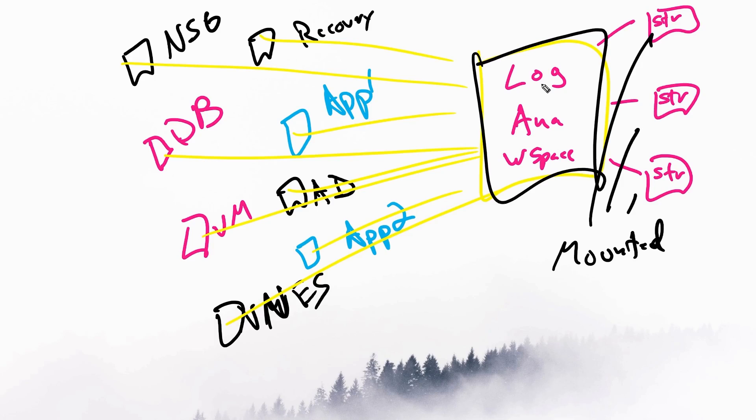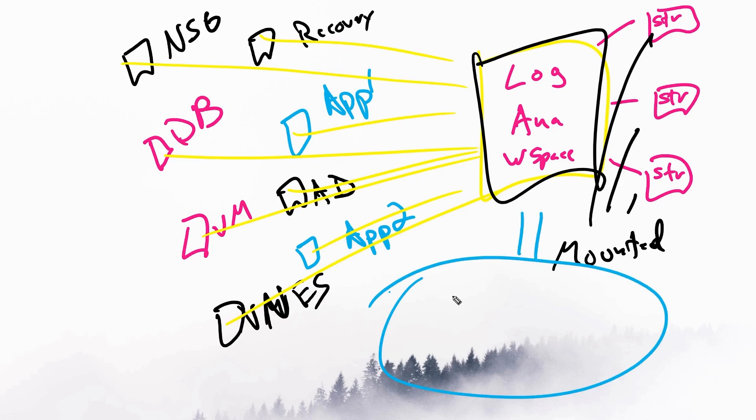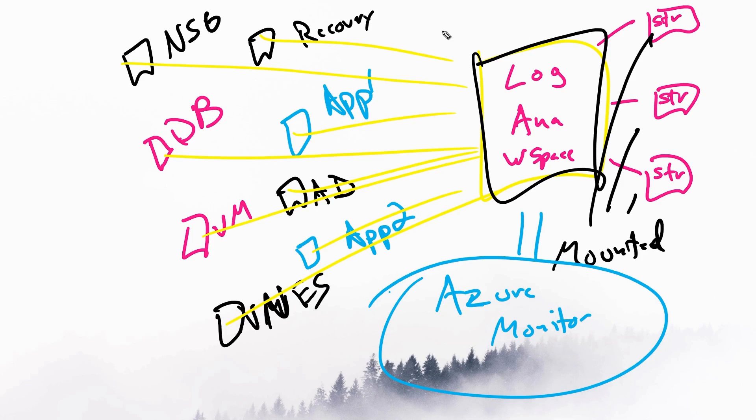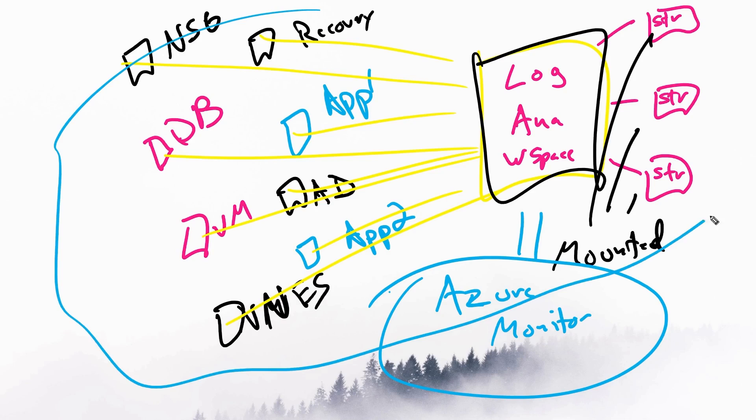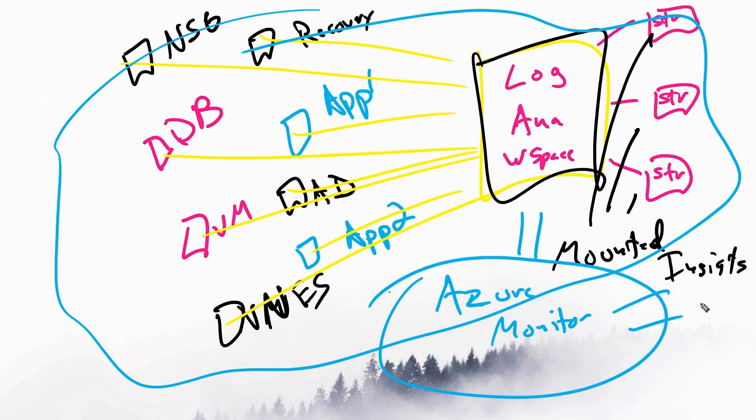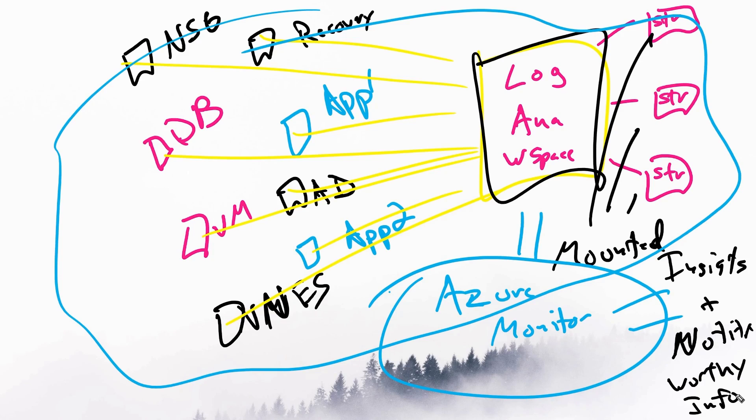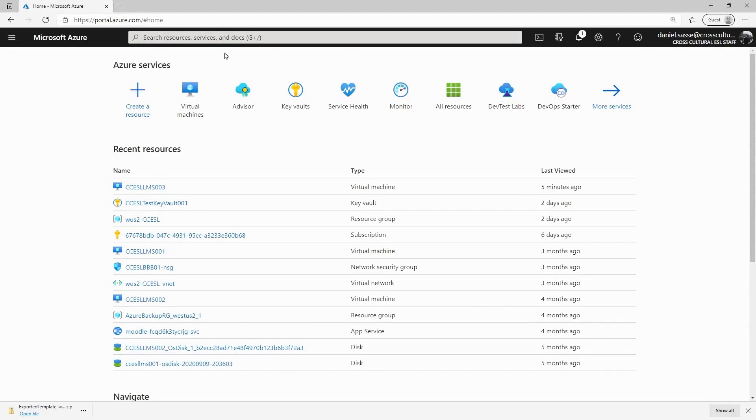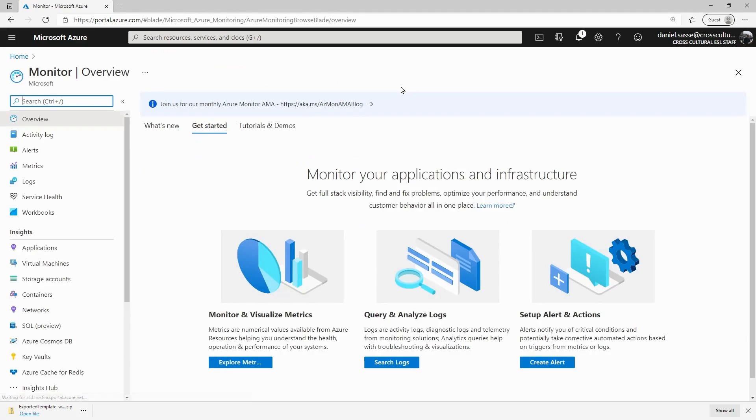The log analytics workspace is then reviewed by Azure Monitor. So it's doing the data analysis of all of these different resources, and then it's providing to us some insights and other notifications, or notification-worthy information. So working backwards from Azure Monitor, we're going to see how this all comes together.